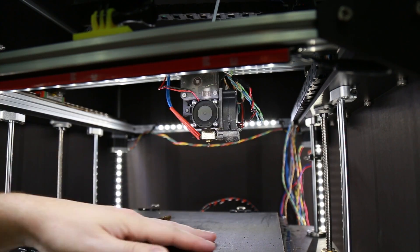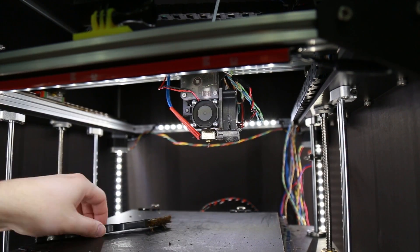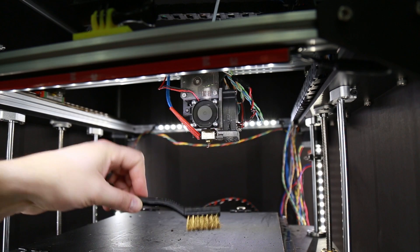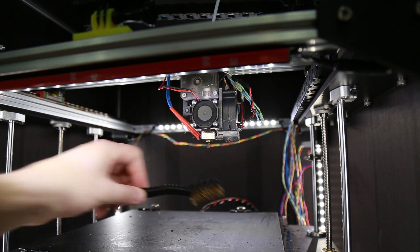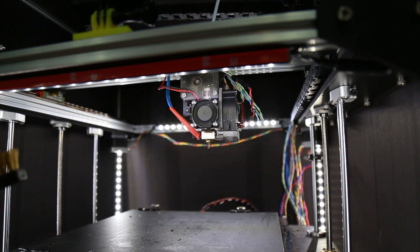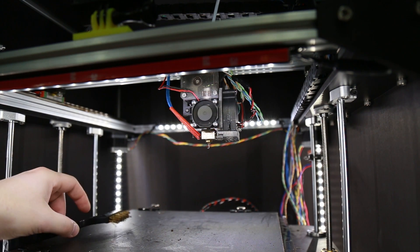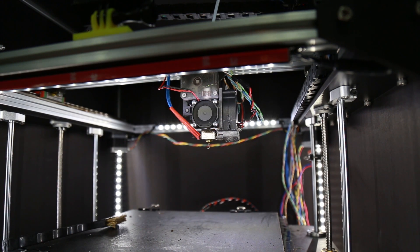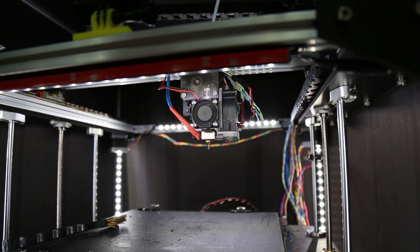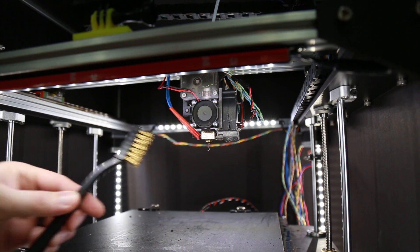Now looking down at the build plate you can see there's quite a bit of debris that came off of this. Right down in here you can see all of this came from that, so be careful where you do this. You want to make sure you minimize where this all is going.